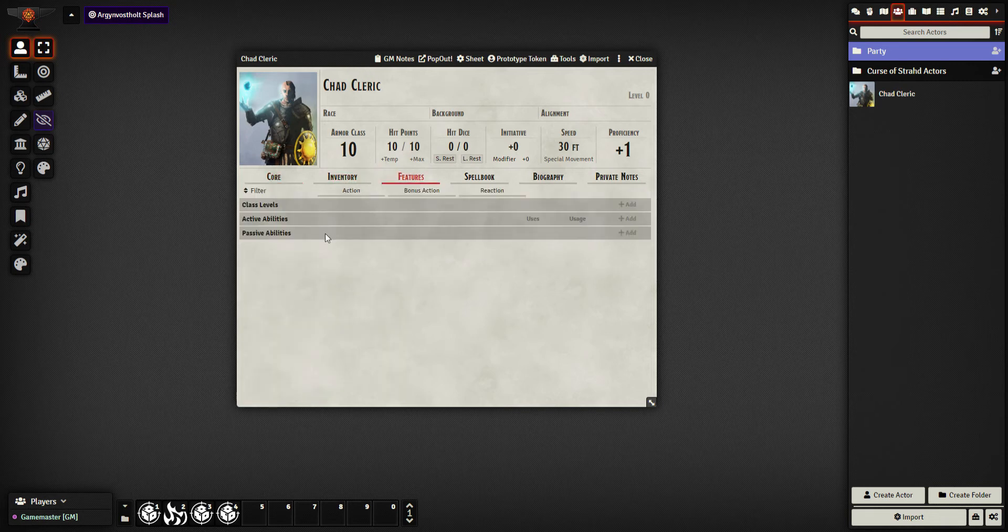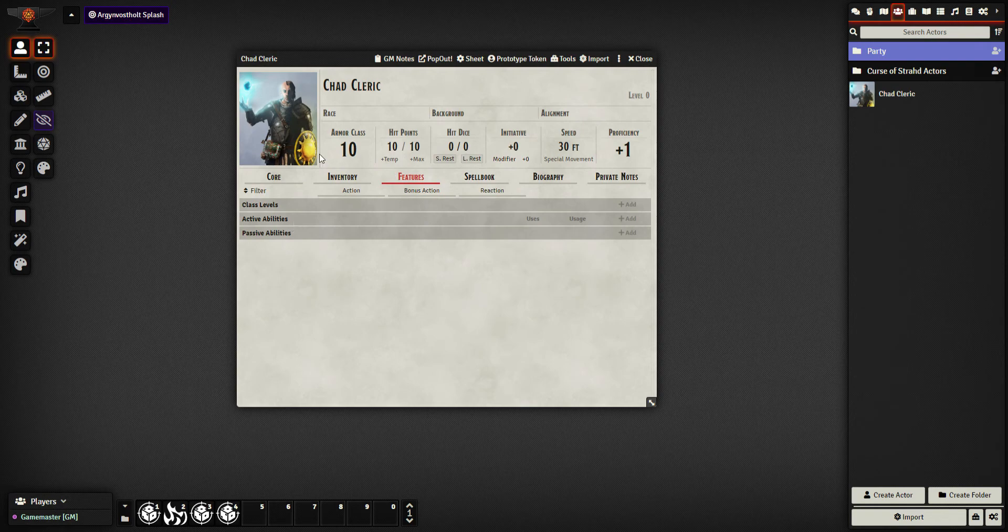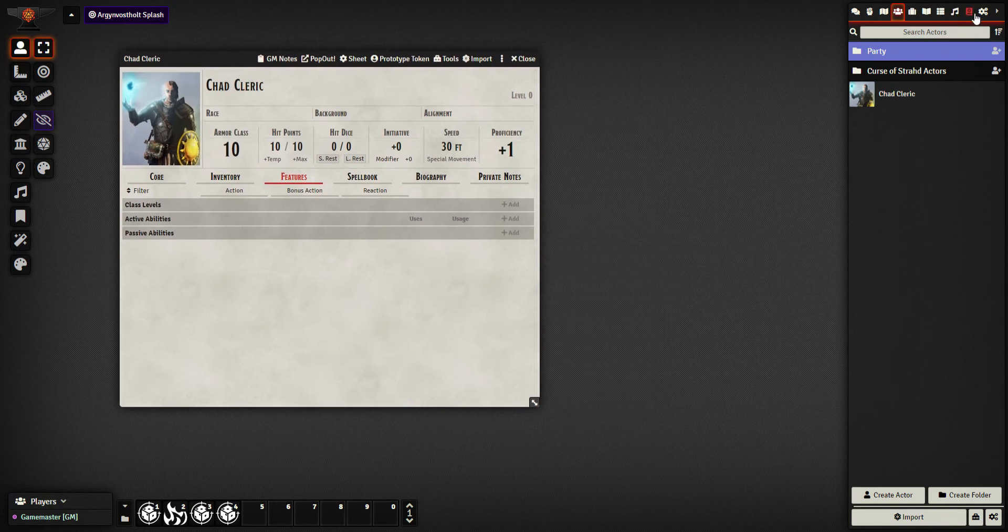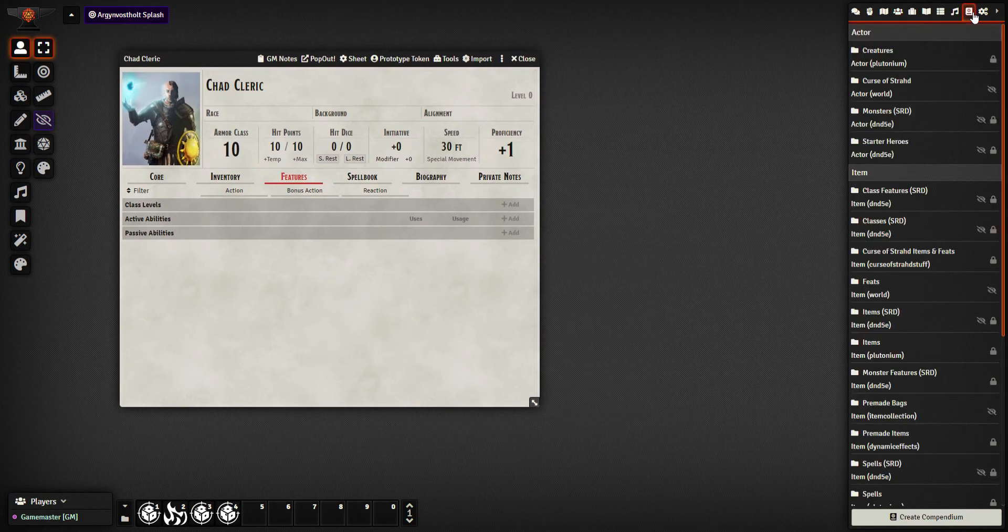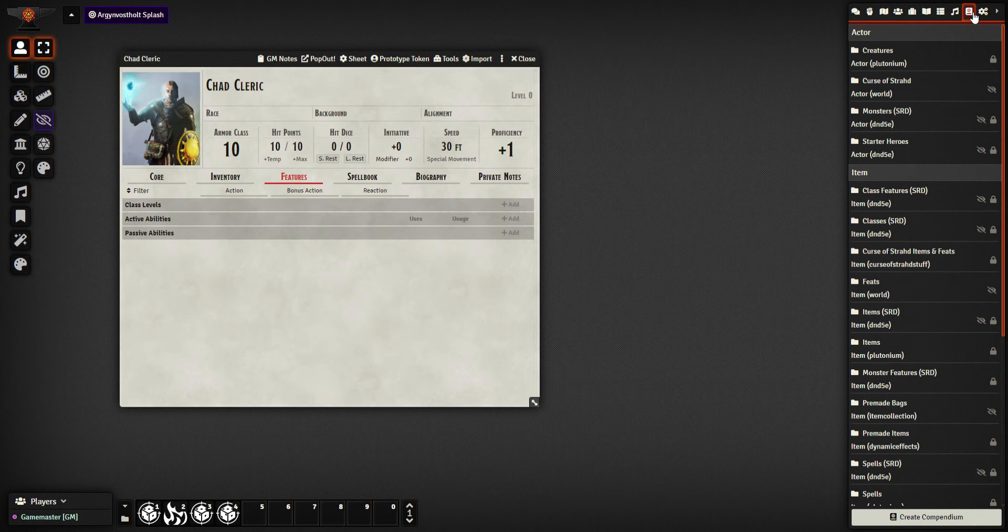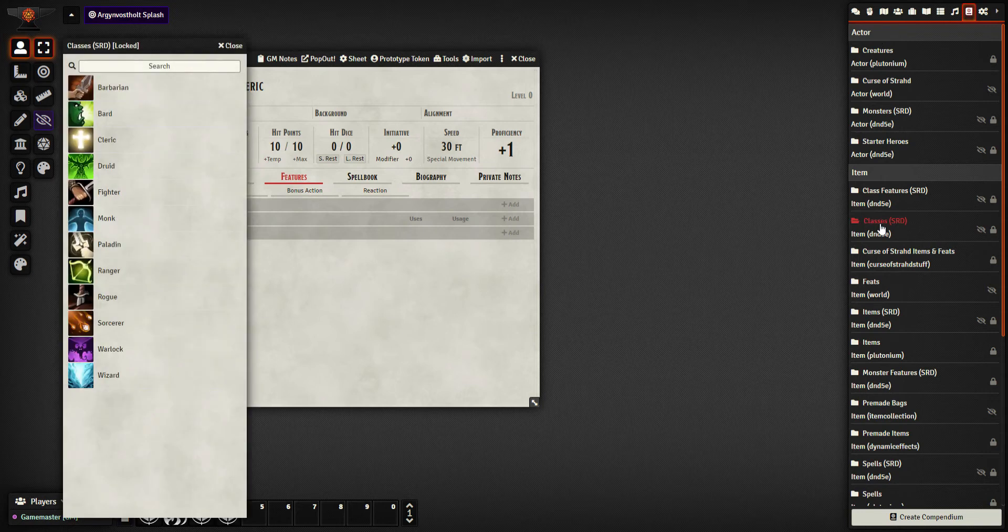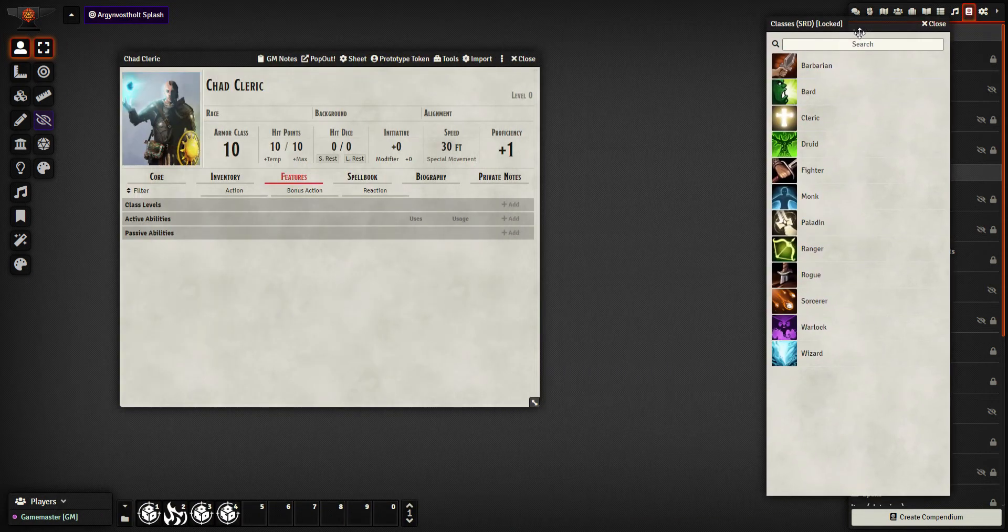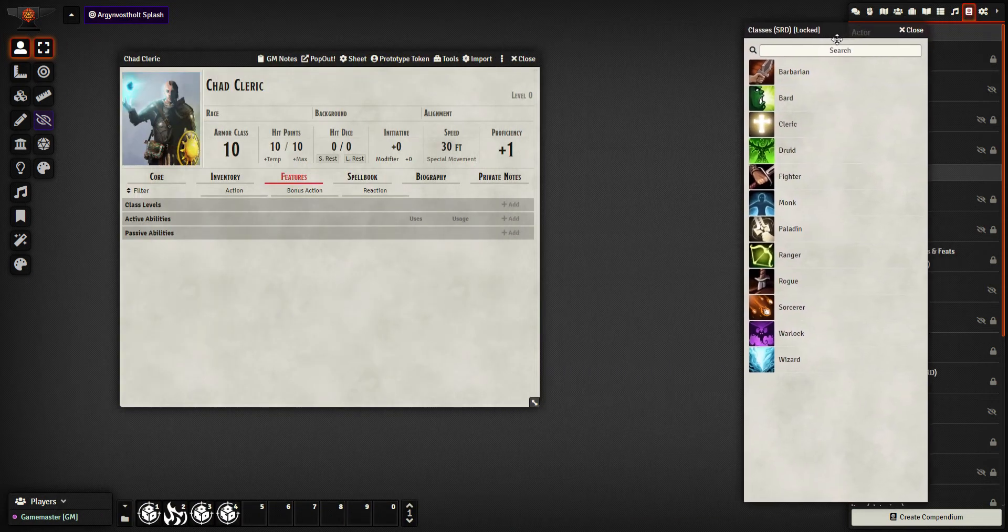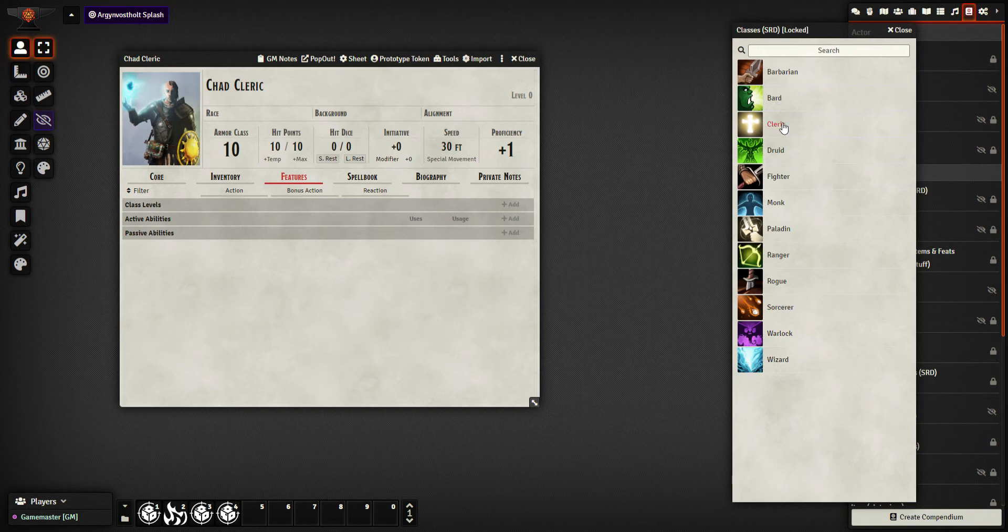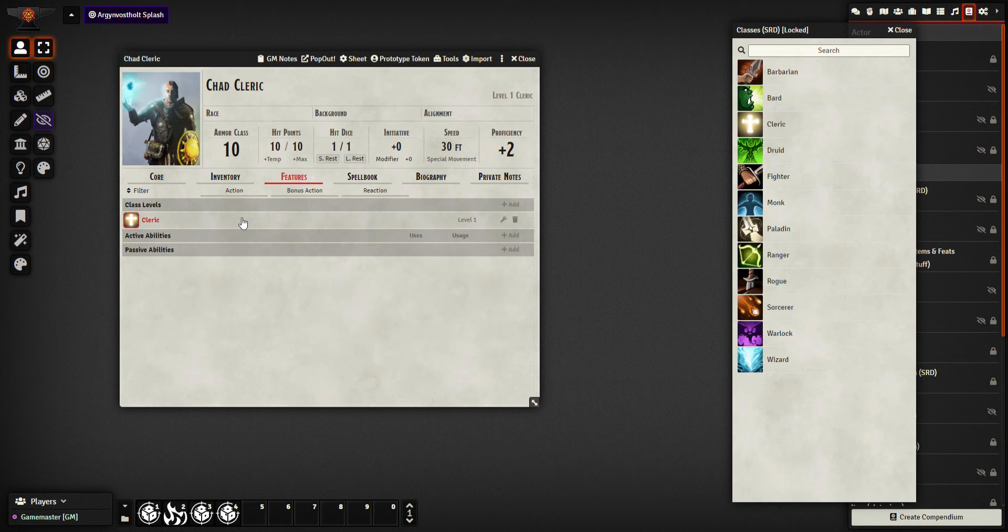So if I were to go to the features tab, you see he has no levels in any classes at the moment. So if I go over to my compendiums tab, we've got classes and this will open up all of my classes. Now the actual character here is Cleric Wizard. I'm going to go over to Cleric. So I'll drag Cleric on and we'll see we now have class level Cleric.